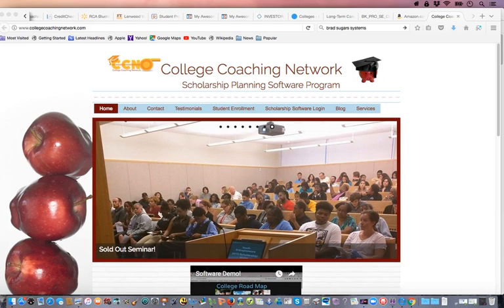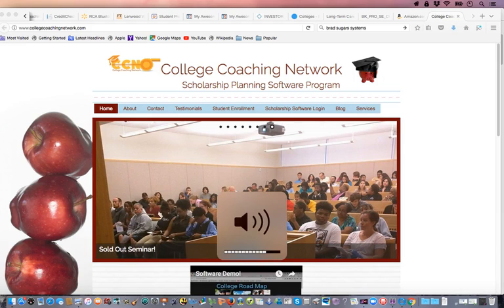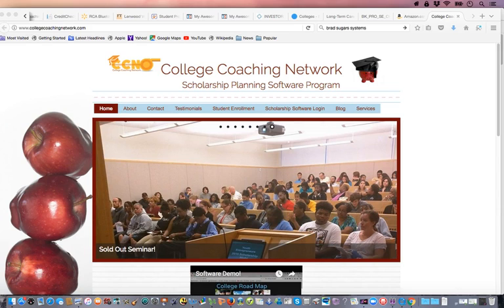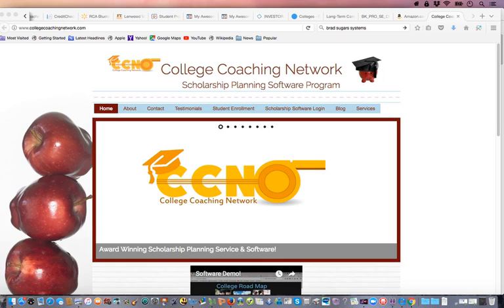Welcome to our training portal where we're going to walk you through how to get enrolled into the software. You've already gotten enrolled because you were either sponsored into the program or you took advantage of the year-end sale, and you went from that point to register to get into the video training. That's how you got to this point.